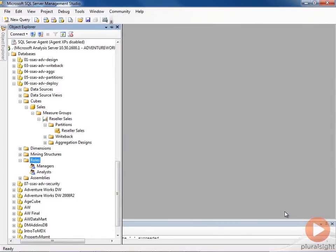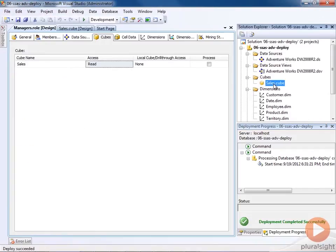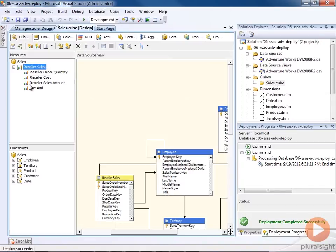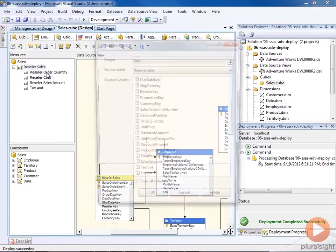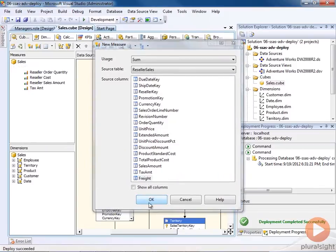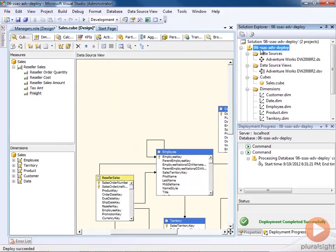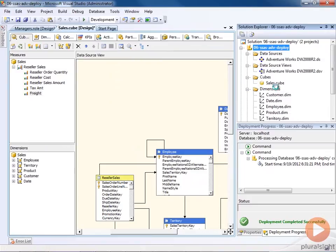But now, we have additional changes that we need to make. So back to the development environment. And let's say that I make another change, we need to add in another measure. But this time, instead of using the deploy command from Analysis Services, what we need to do is to go ahead and do a build here.